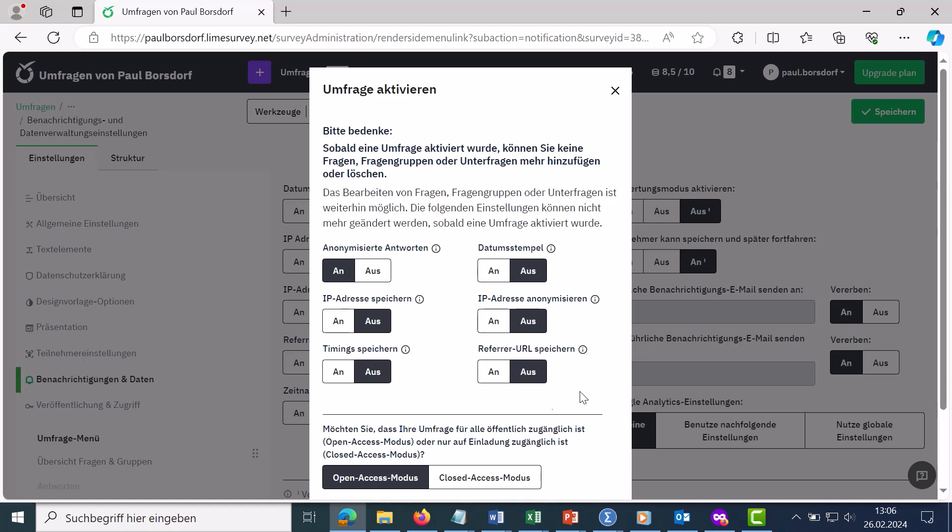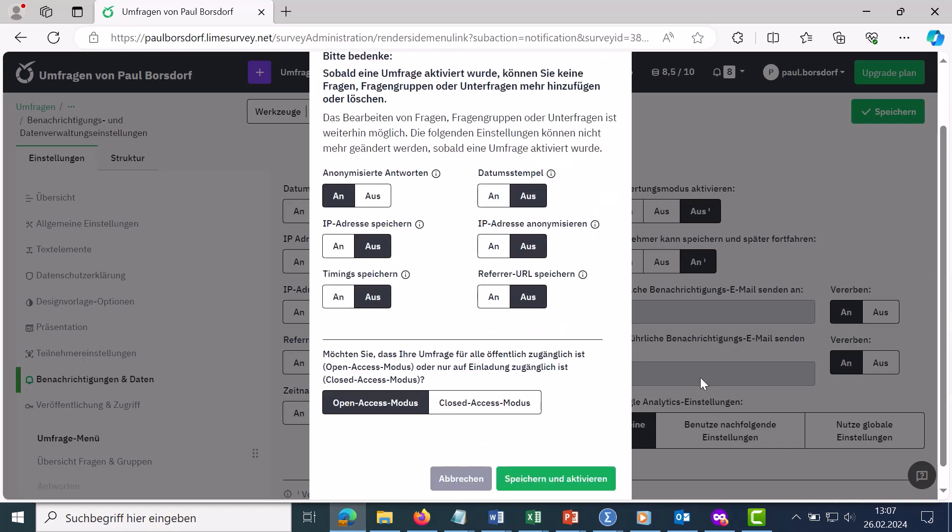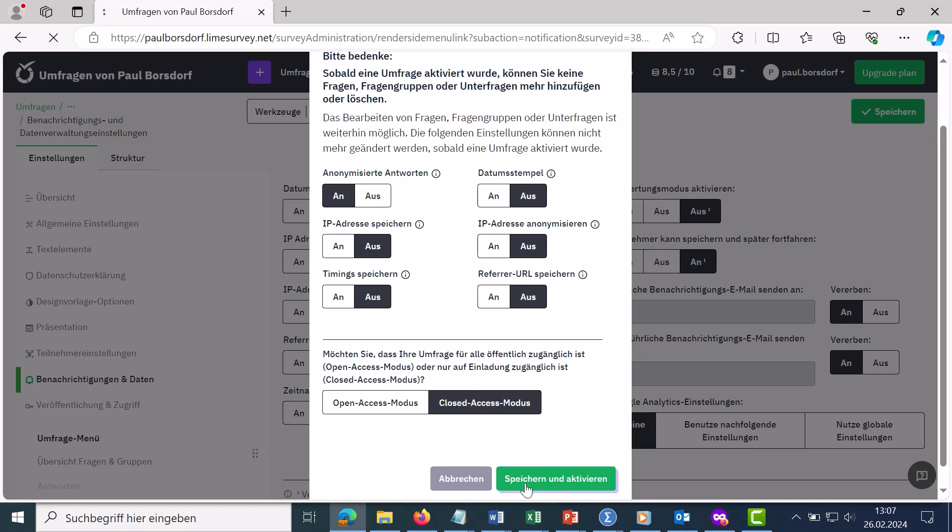Then you can set here whether you want to stay in open access mode or whether you want to switch to closed access mode. By default, you can stay in open access mode here. This means that all people who have the survey link can also take part in the survey. Alternatively, you can go into closed access mode here. I'll show that right now.